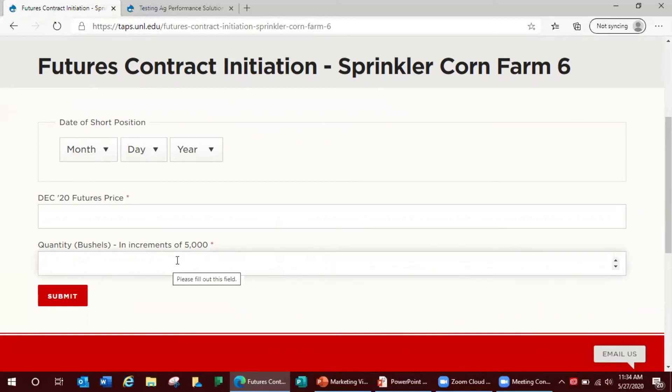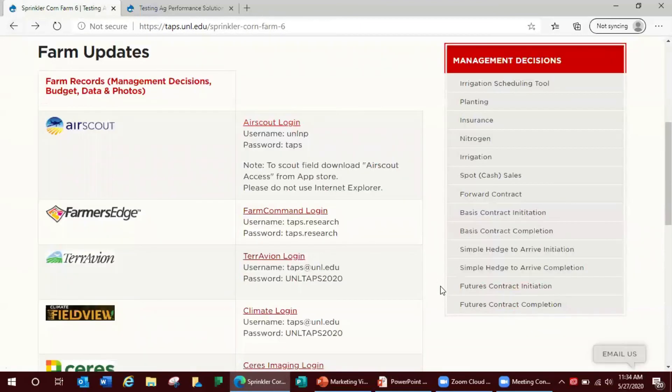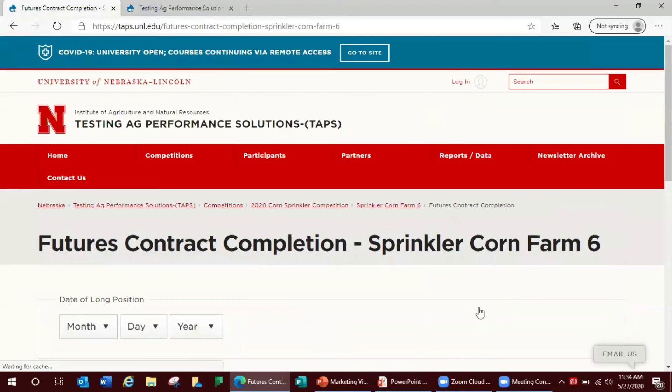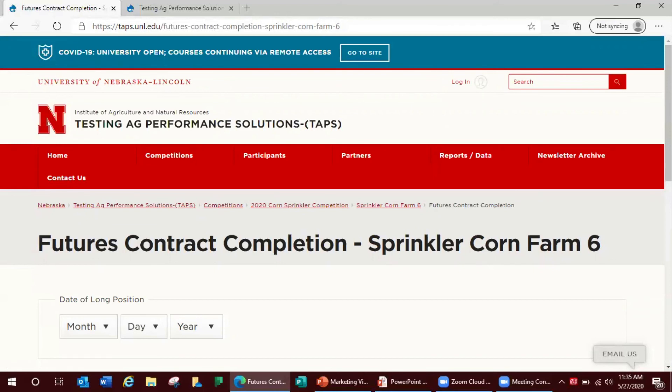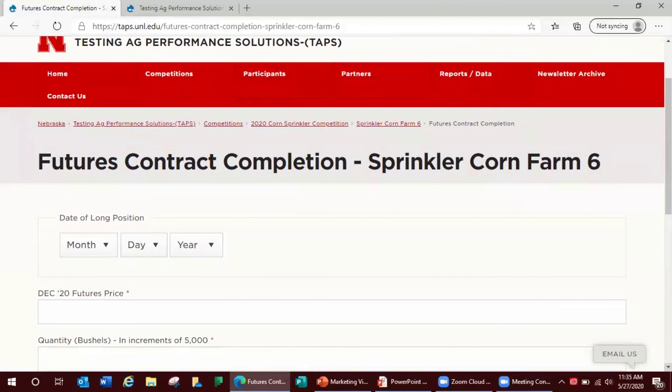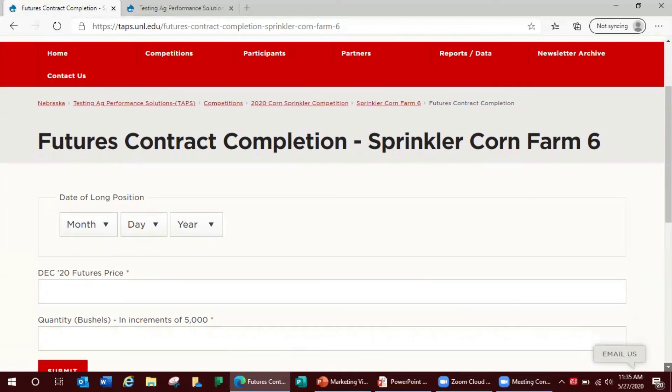The number of bushels and then your second entry will be your futures contract completion. This is made to offset the future short position by changing it to a long position by buying an equal number of contracts on any date between the contract initiation date and the contest marketing final date. This second entry is referred to as a futures contract completion. This offsetting transaction requires a date, the number of contracts to be offset, and the futures price of the buy.